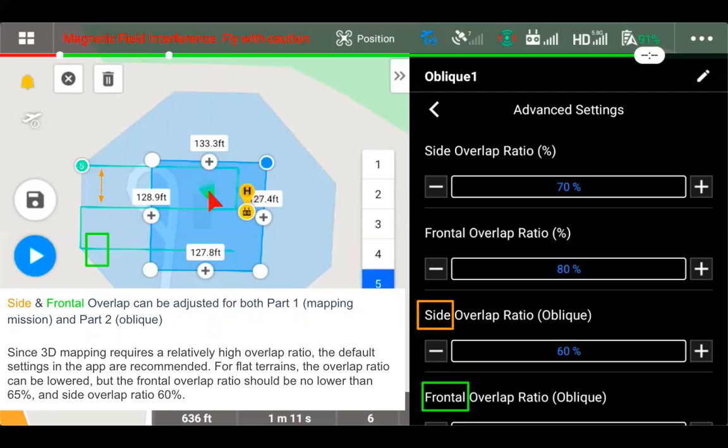Since 3D mapping does require a relatively high overlap ratio, it would be recommended to use the default settings within the application. For flat terrains, the overlap ratio can be lowered.